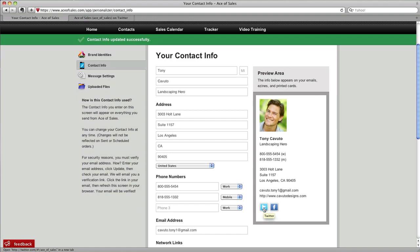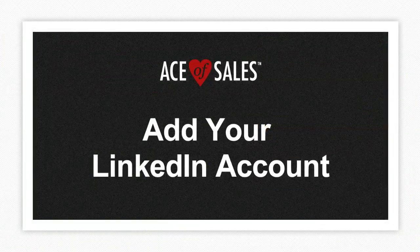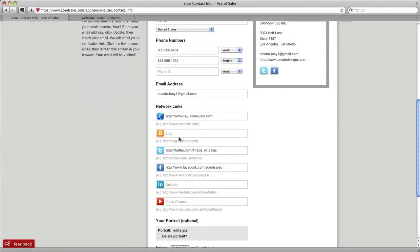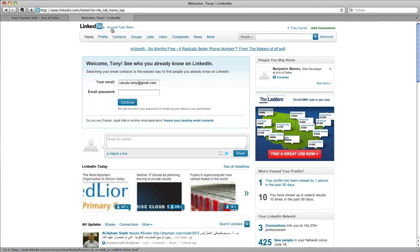Now that we have our Twitter and Facebook links in there, let's add our LinkedIn account. Here you can see our Twitter address and our Facebook web address. We need our LinkedIn link. So, let's click over to our LinkedIn account.